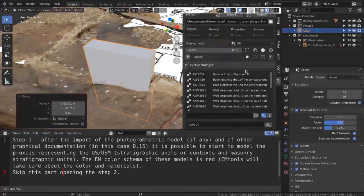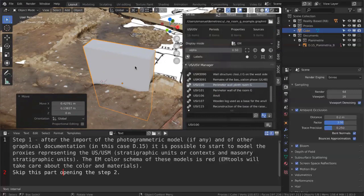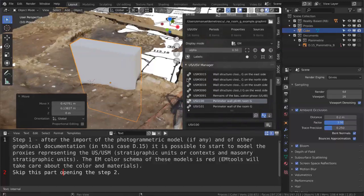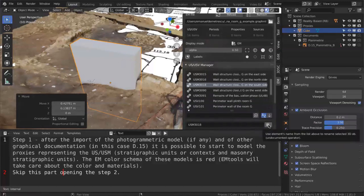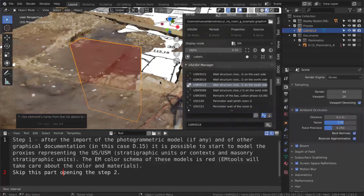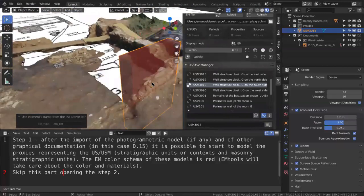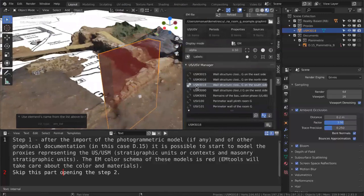In 3D, the proxy is a 3D model representing a stratigraphic unit — the 3D version of a stratigraphic unit — used to digitalize and redraw elements. The idea is to encapsulate stratigraphic units by modeling simple geometries like cubes. When I do this, I select the object, name it USM 1318 for instance, click the button to associate it, and a chain icon appears meaning there is a proxy for this stratigraphic unit.